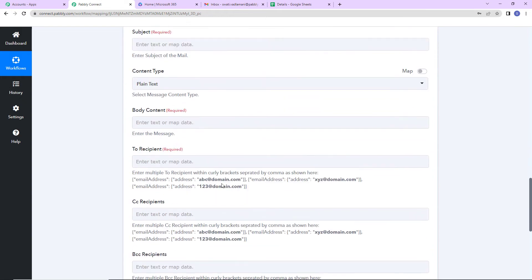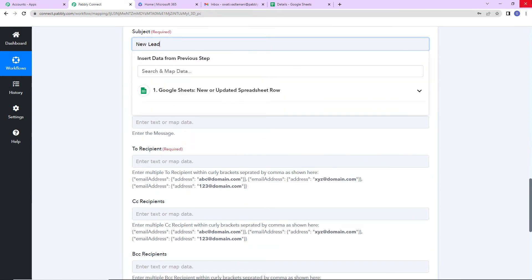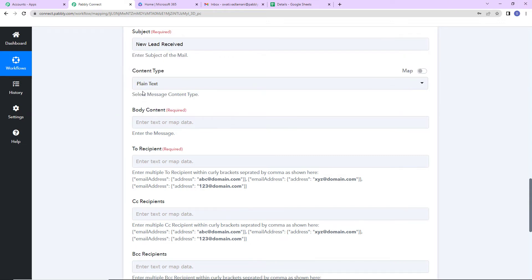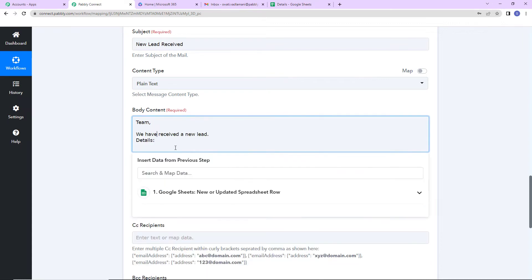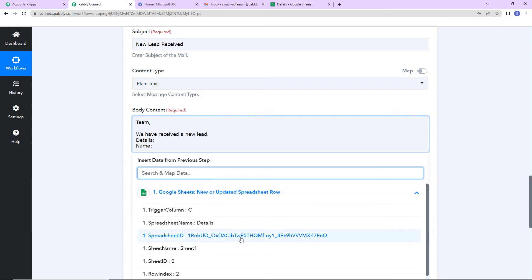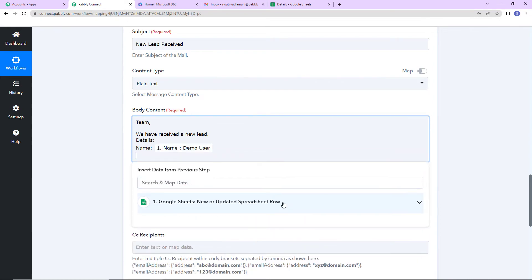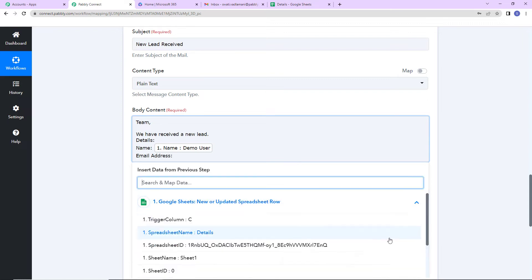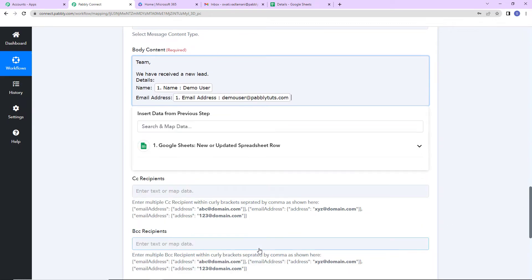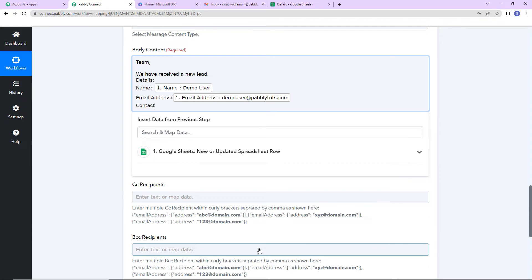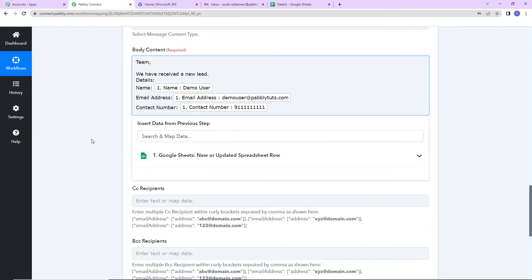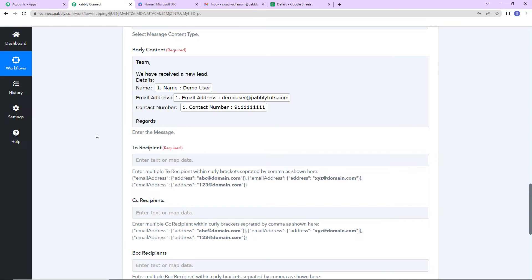Once this is done, the subject field — my subject here is 'New lead received.' The content type is plain text. For the body content: 'Team, we have received a new lead. Now the details:' First I need the name, so I will map this from the previous step. Then I need the email address — going to step one to map that. And finally the contact number, again from the previous step. Then I will write 'Regards.' So this is the body content.